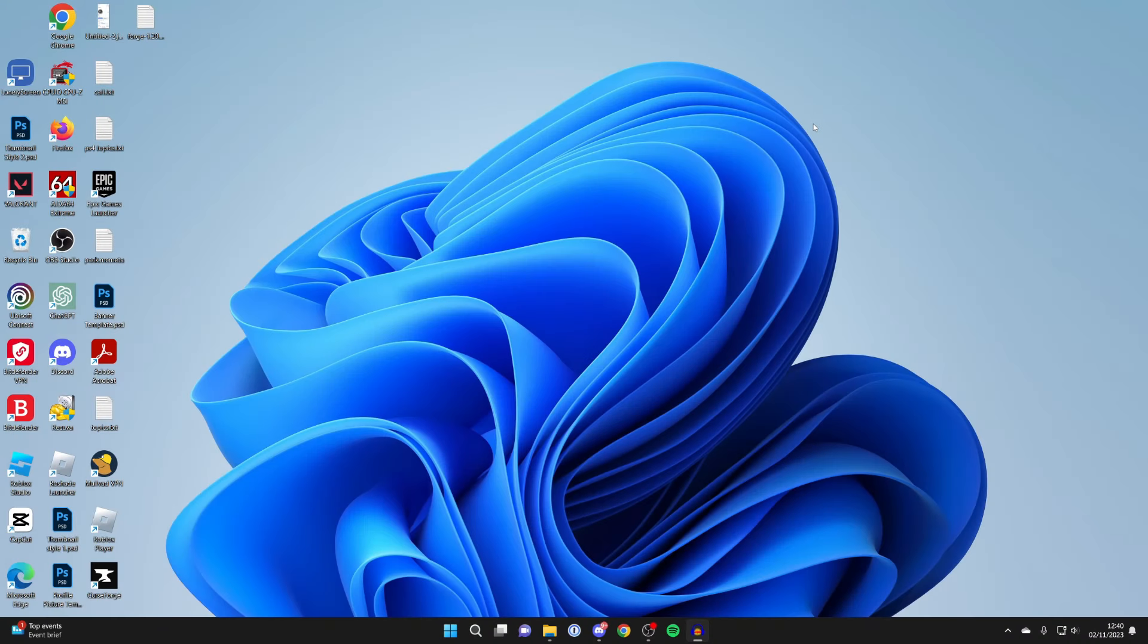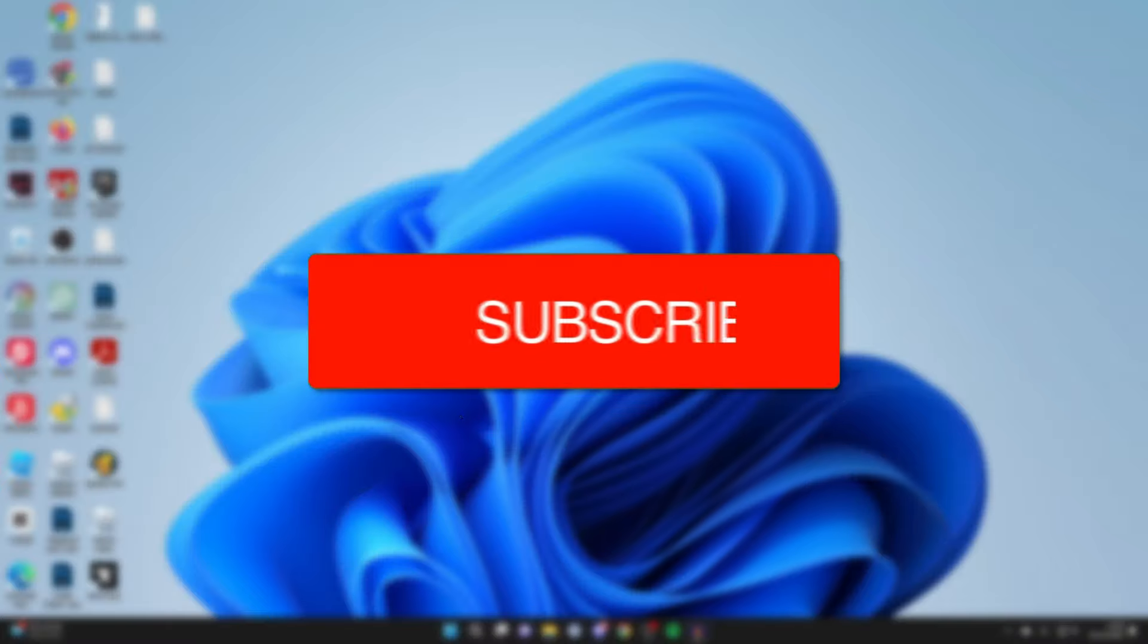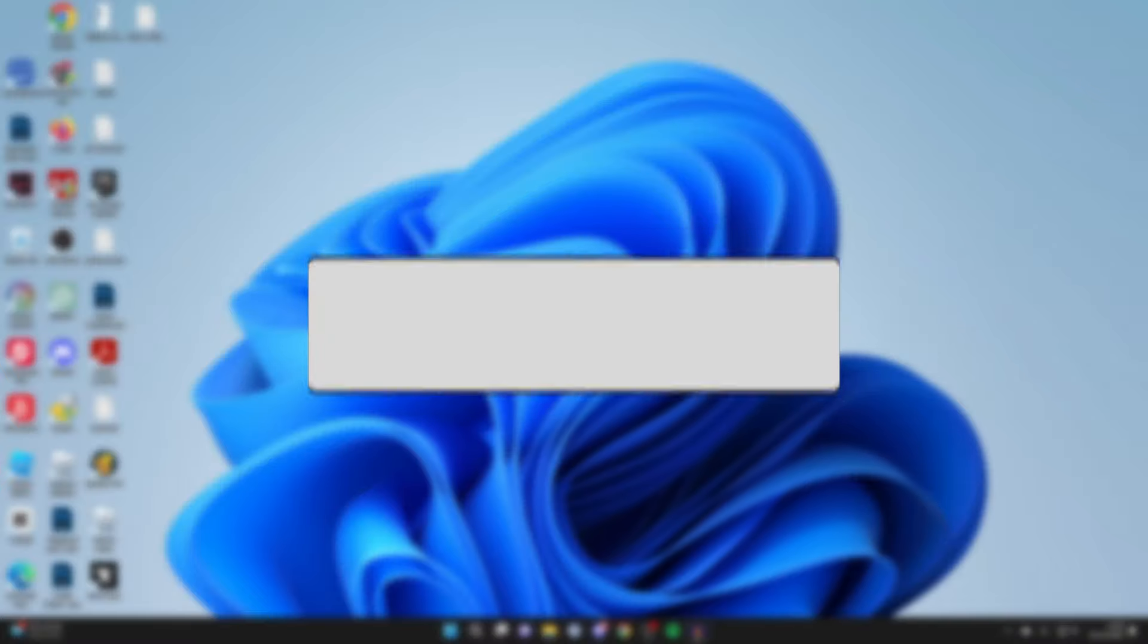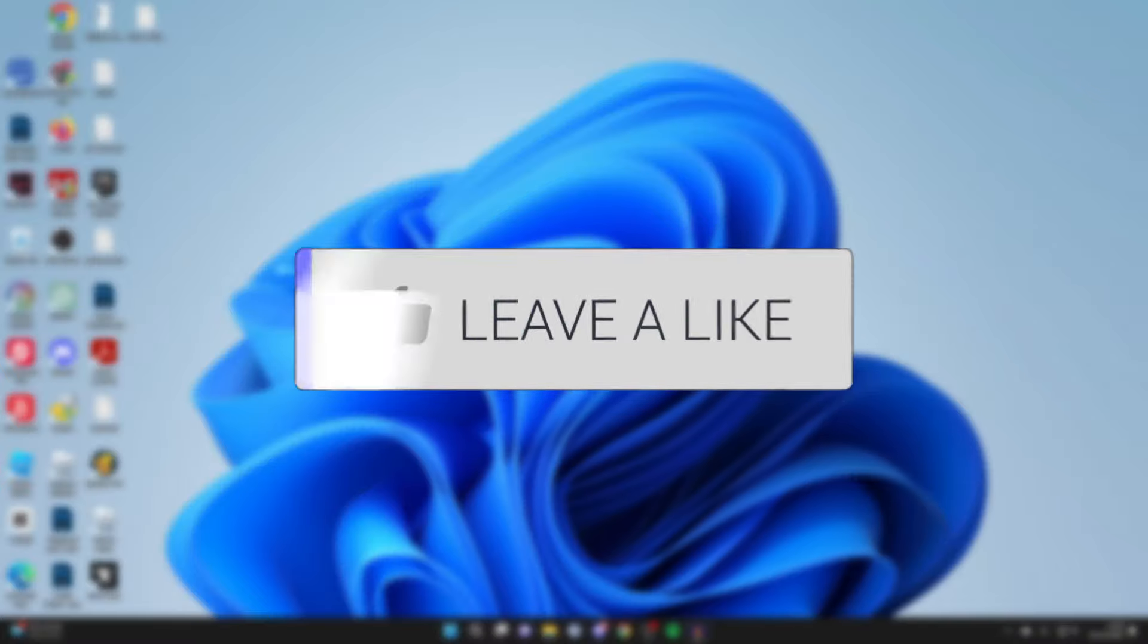We'll guide you through how to move or transfer files from your computer to a USB flash drive or an external hard drive. If you find this guide useful, then please consider subscribing and liking the video.